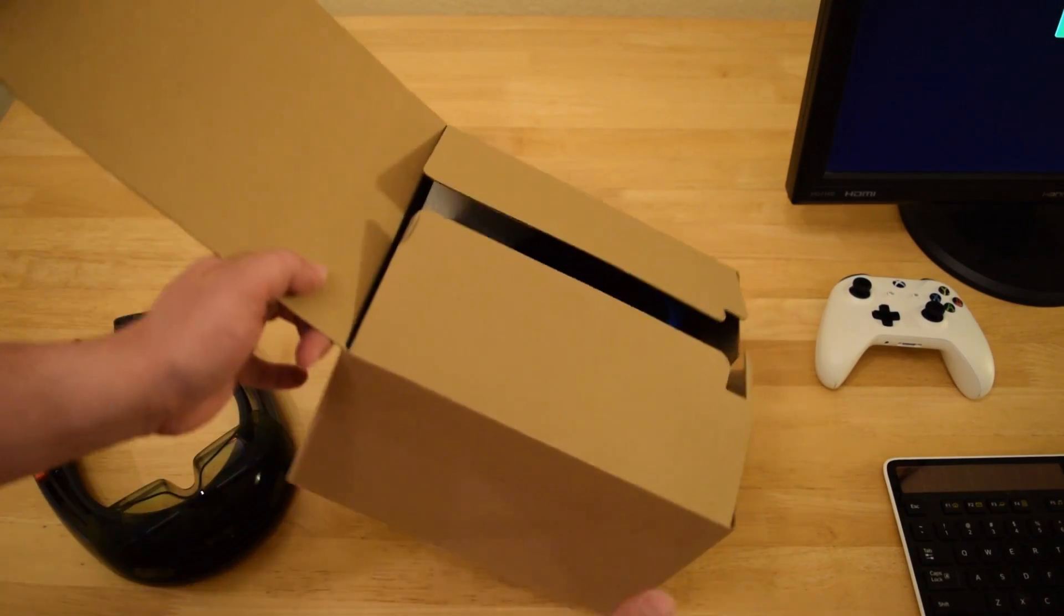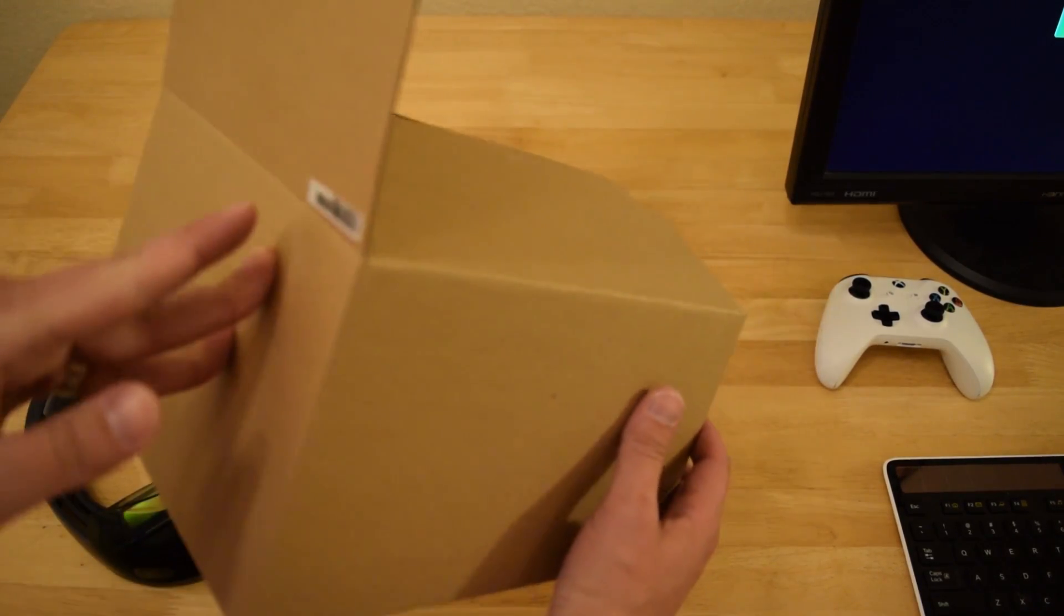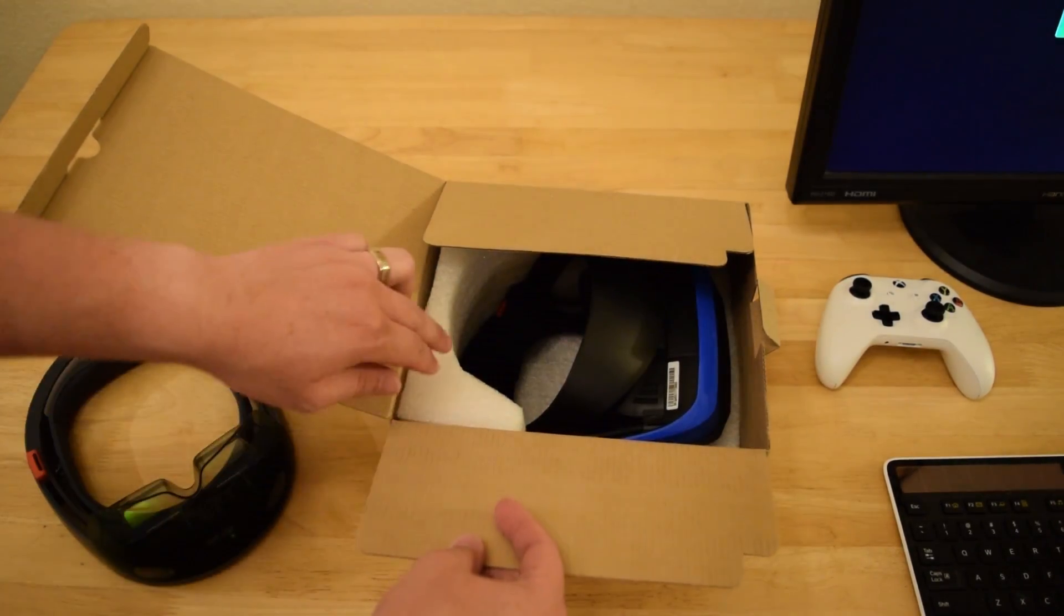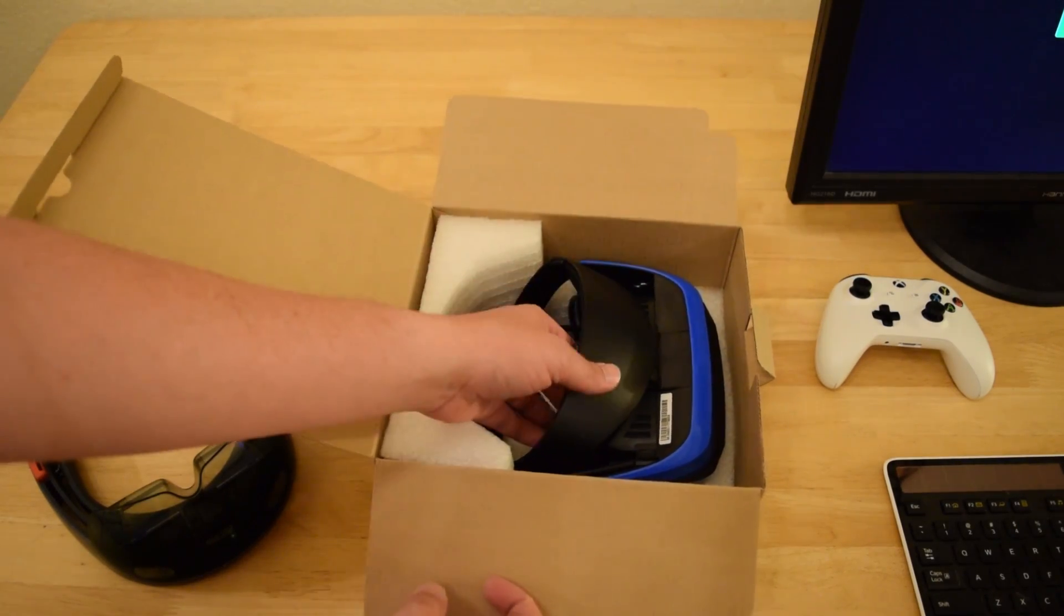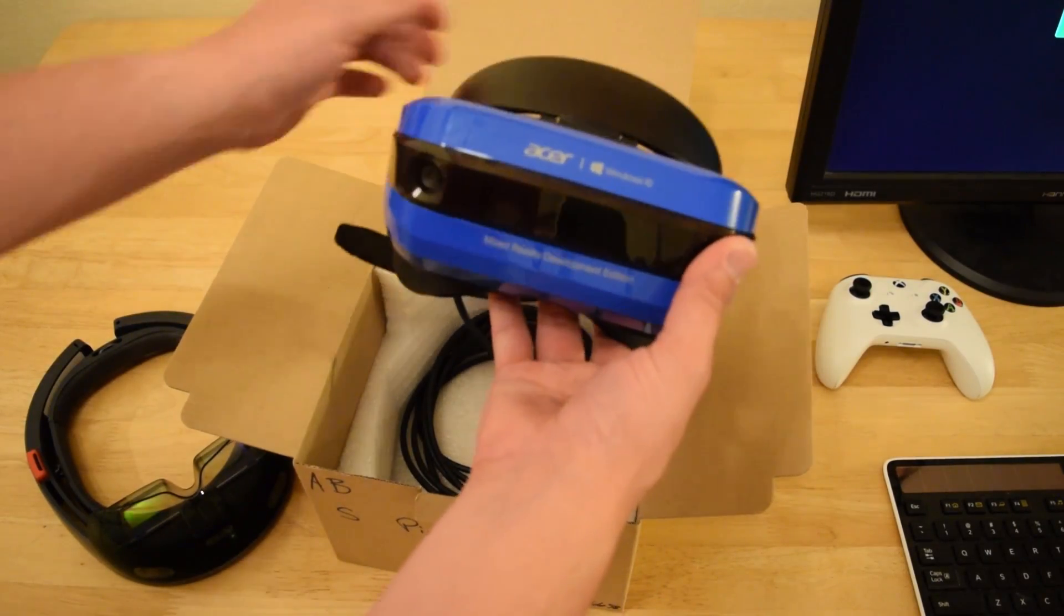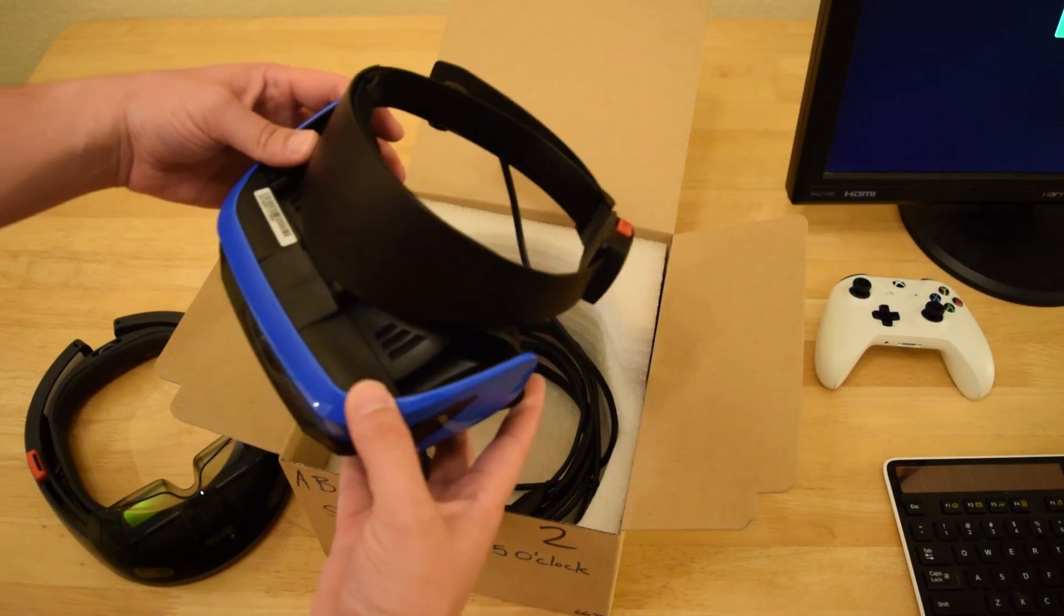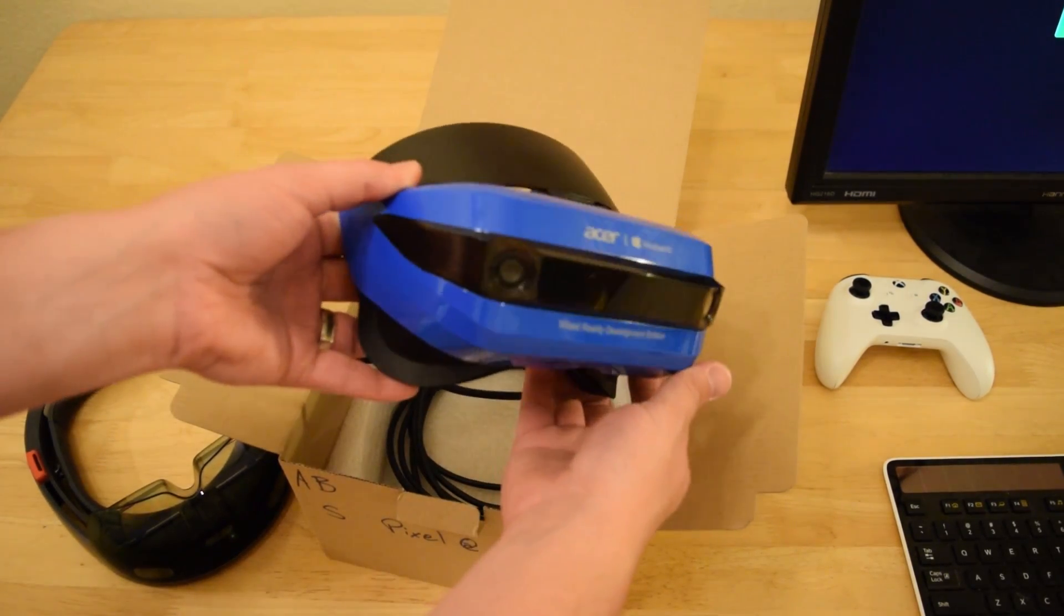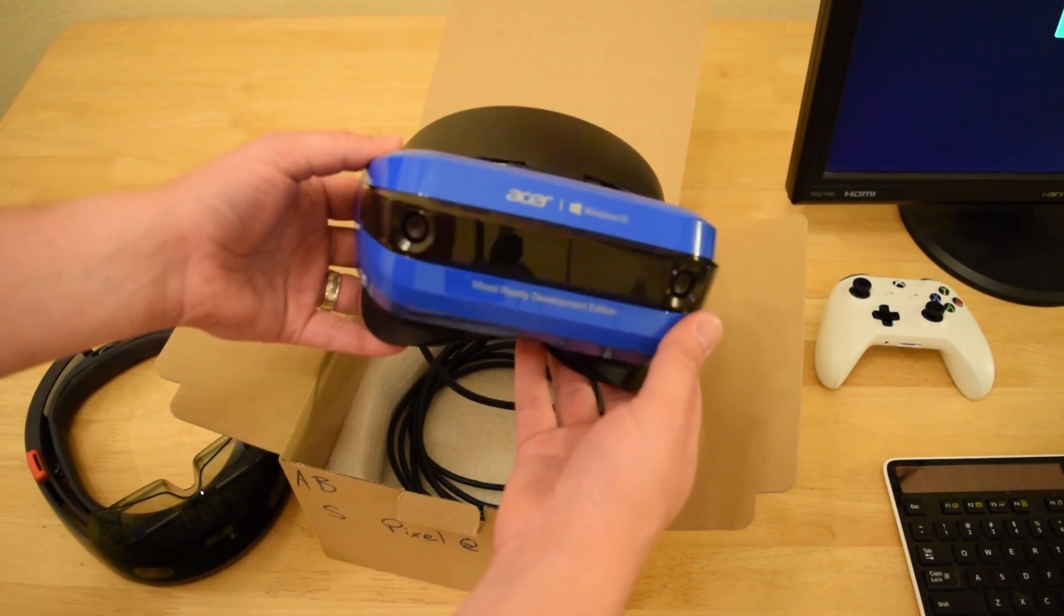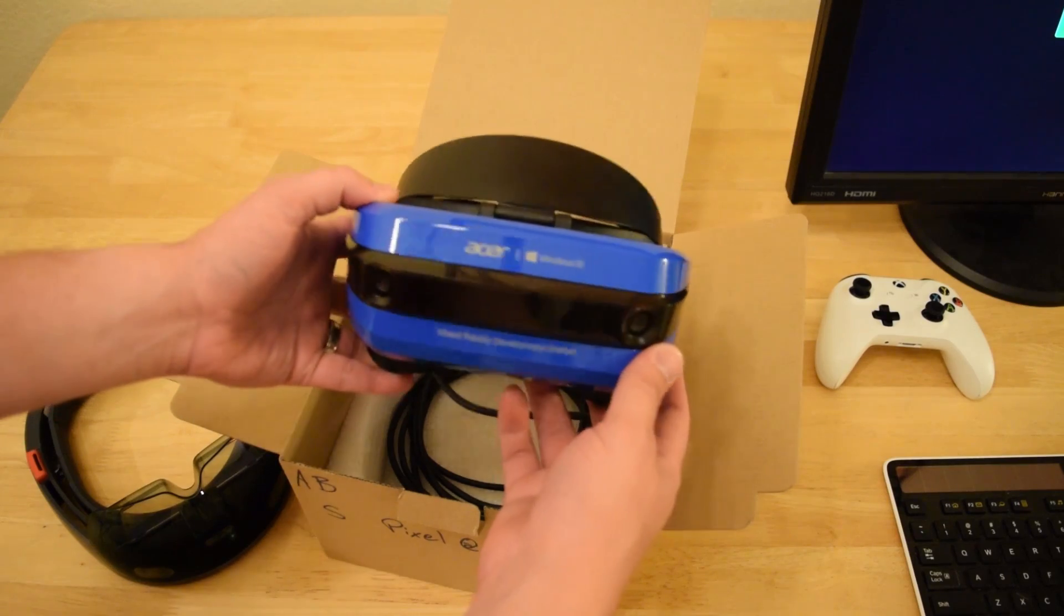I don't think this is actually the retail box. This is probably just Microsoft's box. There you have it. This is the Acer Mixed Reality Headset. Wow, it's got this really nice retro look to it. I really like this blue color.